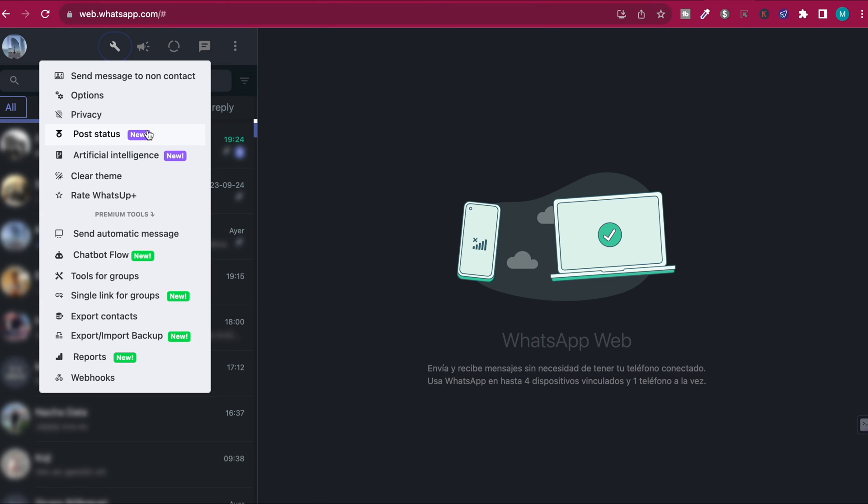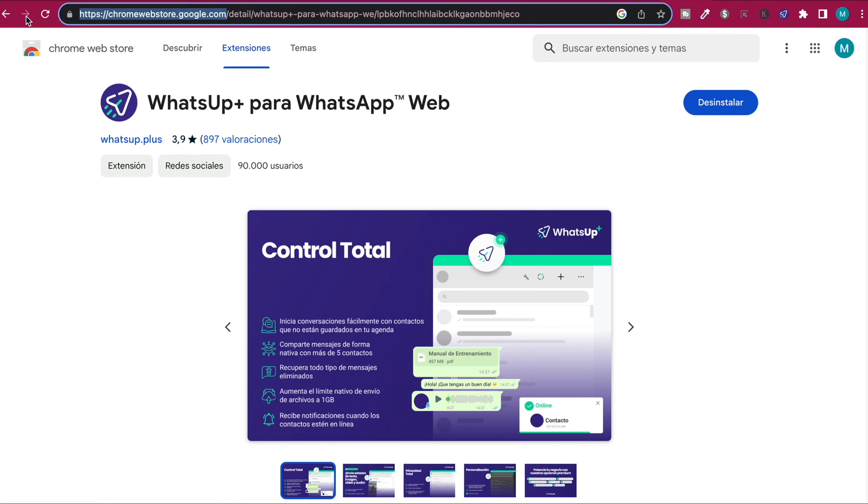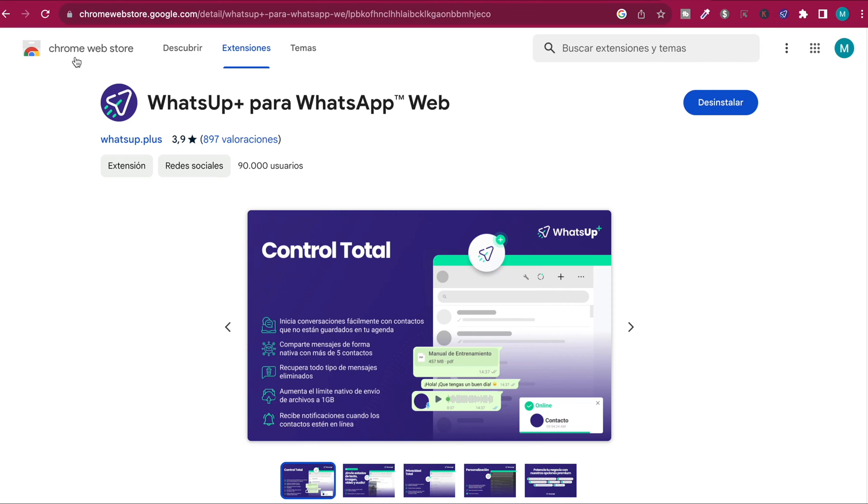How to upload status on WhatsApp Web in laptop. The first step is to go to Google and type in chromewebstore.google.com. This is the official website for Chrome Web Store extensions. Type in WhatsUp Plus.